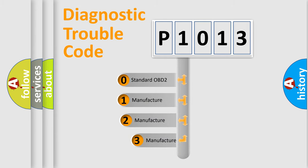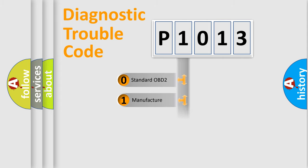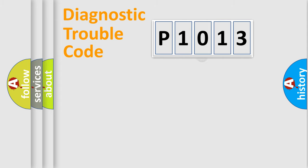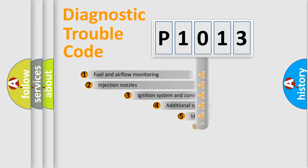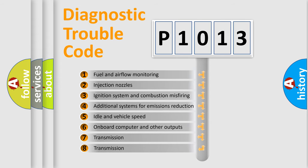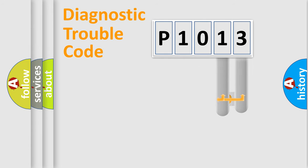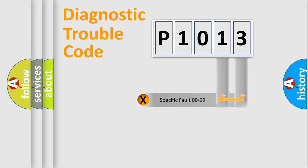If the second character is expressed as zero, it is a standardized error. In the case of numbers 1, 2, 3, it is a manufacturer-specific error. The third character specifies a subset of errors. The distribution shown is valid only for the standardized DTC code. Only the last two characters define the specific fault of the group.